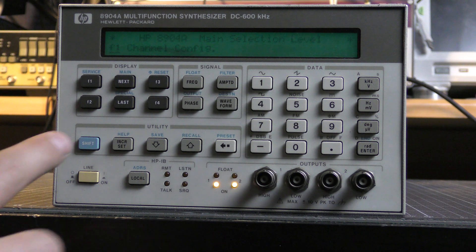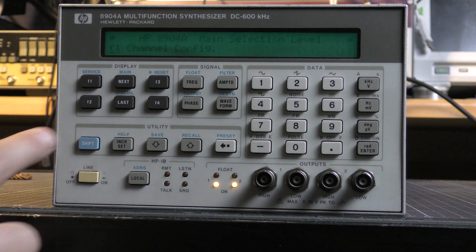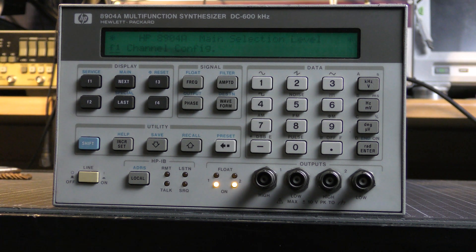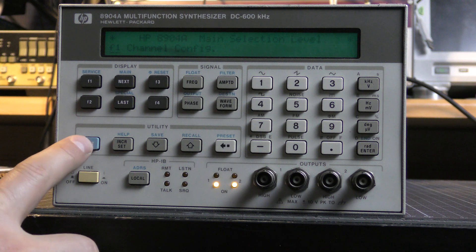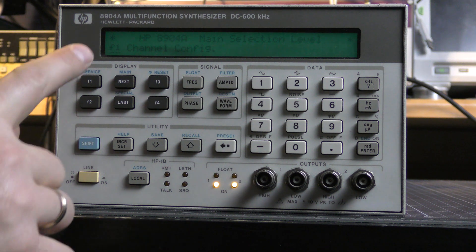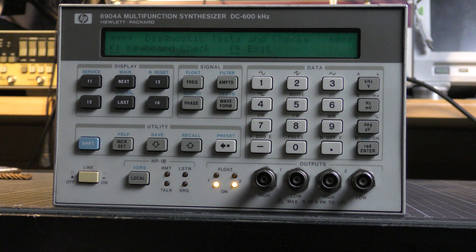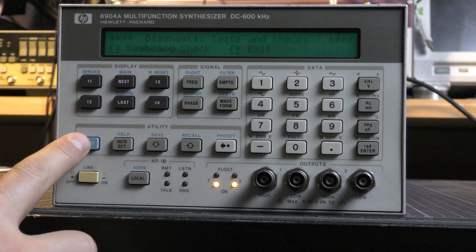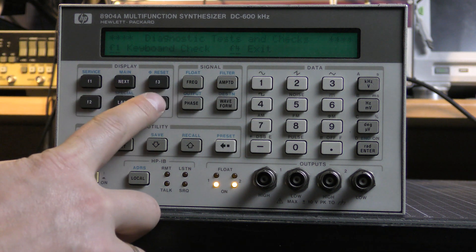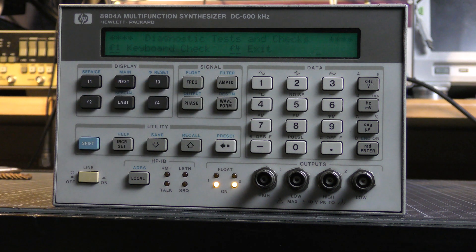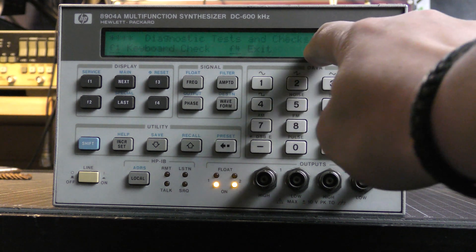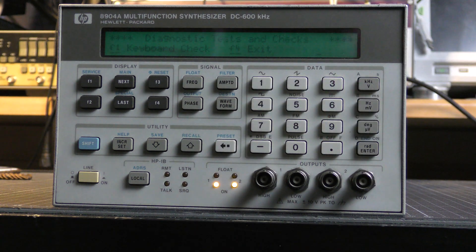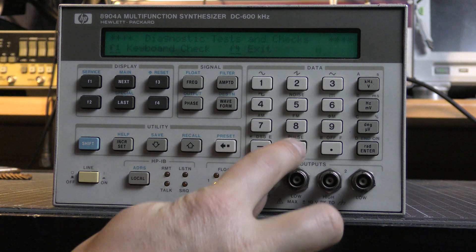First of all, we have to enter the Diagnostic Test and Checks menu by pressing Shift F1. Afterwards, I'm pressing Shift F4. And now I have a box for a code here at the second line right. That's a backdoor.